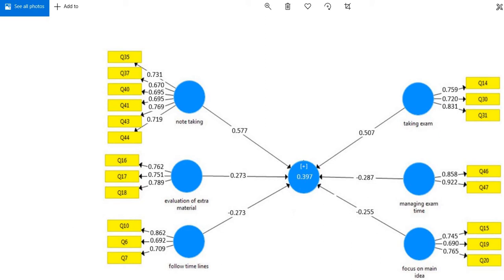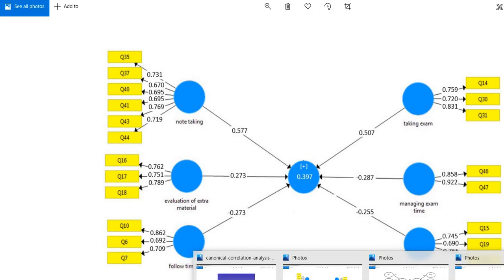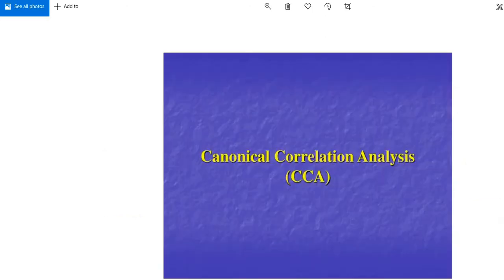Hello, this is Chaudhary Mahmood Anwar. Thank you very much for joining this lecture. Today I'll tell you how to conduct a correlation analysis between two sets of variables or among two latent variables. To do this, Pearson product-moment correlation analysis does not work, therefore we have to conduct a specially designed analysis — canonical correlation analysis.